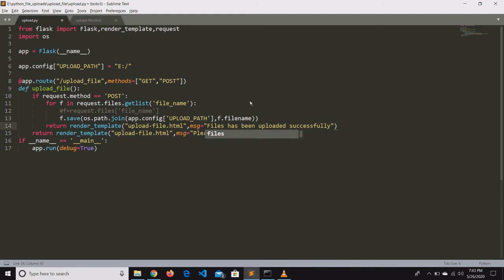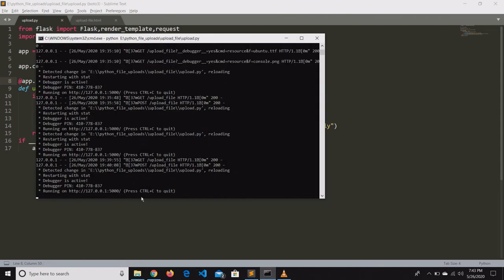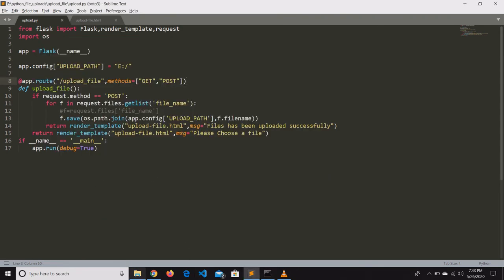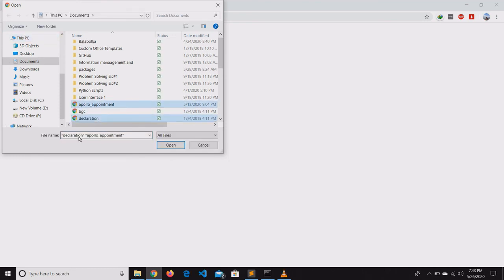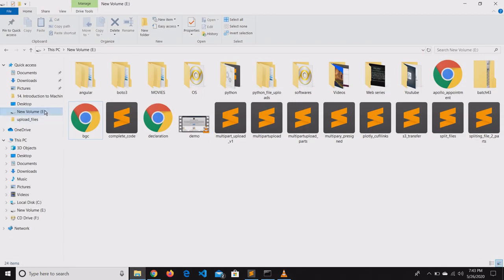Let us check whether we are able to upload multiple files. Here we are choosing two files, and after clicking the submit button it says files uploaded successfully. Let us verify whether the files have been uploaded — yes, we can see two files have been uploaded successfully. That's all, thanks for watching this video.